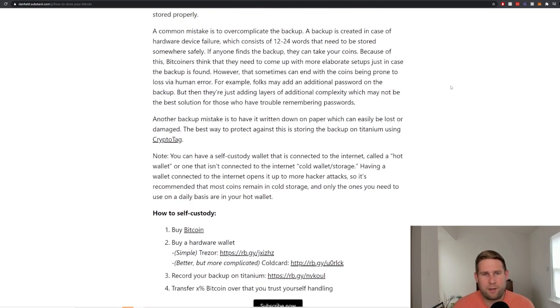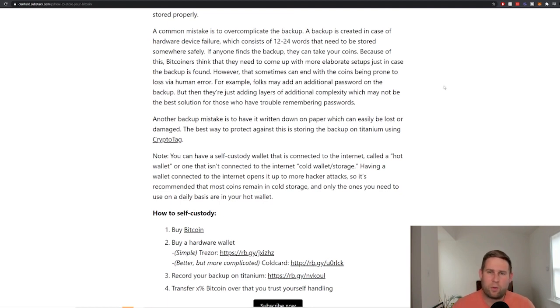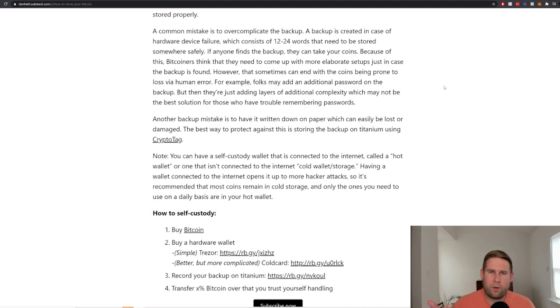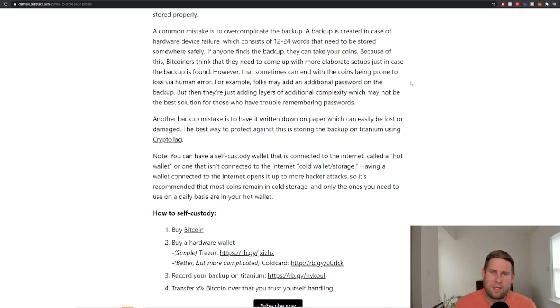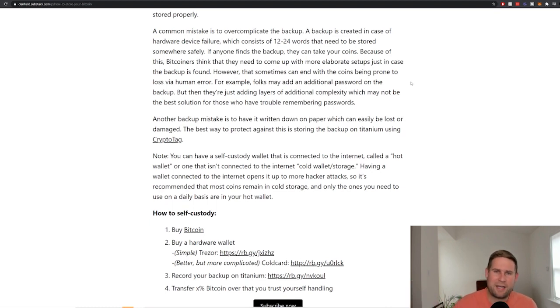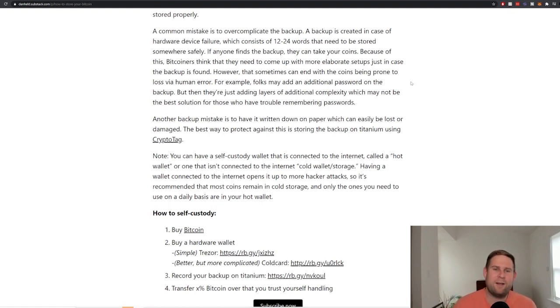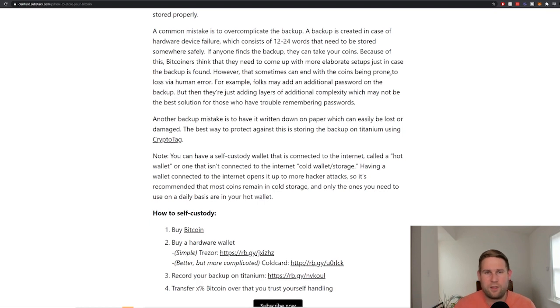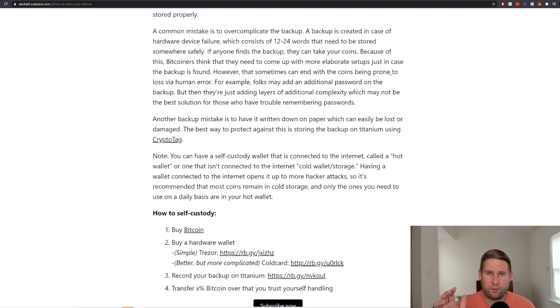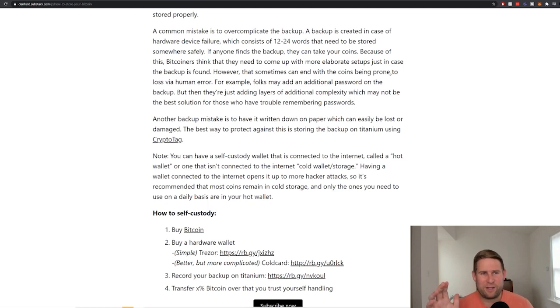A common mistake is to overcomplicate the backup. The backup is a 12 to 24 word string, and that is what you can restore your wallet with if you were to lose your hardware device that has all your coin on it. But the thing is, if anyone finds your backup, they can take your coins. So because of this, Bitcoiners go down this elaborate rabbit hole of figuring out how to protect against that. And so they'll add a password on their backup, and things can just get really complicated really quick. And if you do this, and I've been doing it for eight years, trust me, you're not going to remember a pin number for eight years.